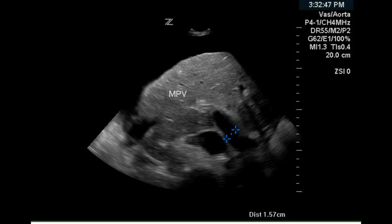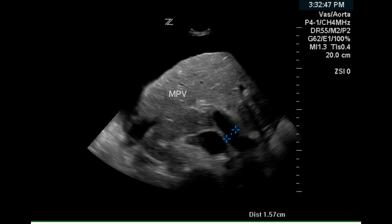This is a hepatic doppler examination of a patient who has portal hypertension. On this image we can see that the liver is increased in echogenicity and has a mild lobular surface along the capsule.